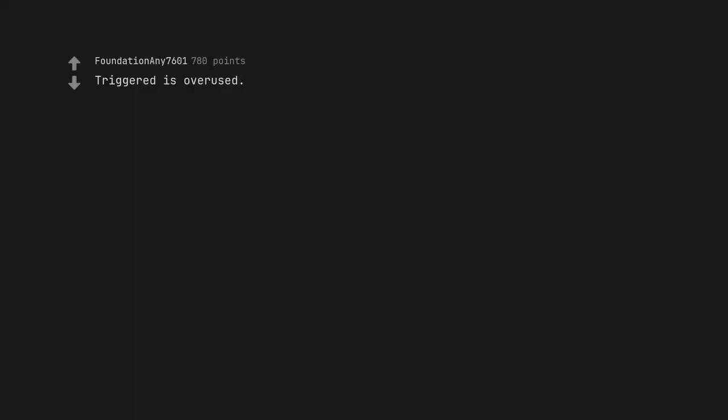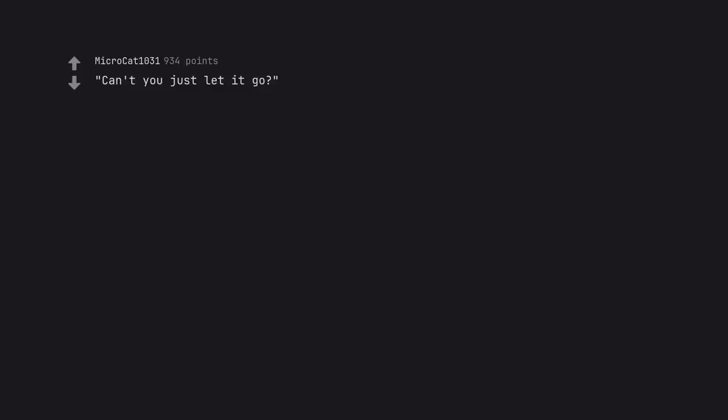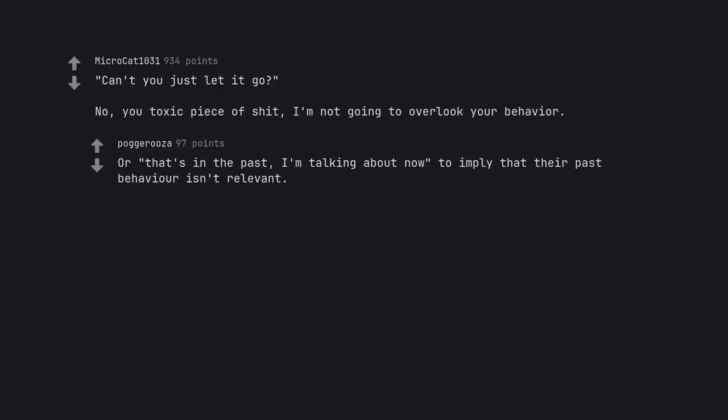Triggered is overused. Deleted. Can't you just let it go? No, you toxic piece of shit. I'm not going to overlook your behavior. All that's in the past. I'm talking about now, to imply that their past behavior isn't relevant.